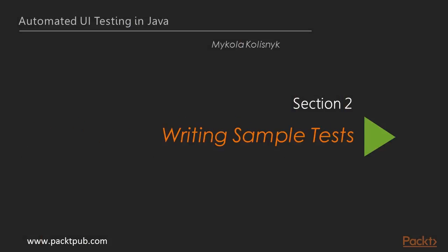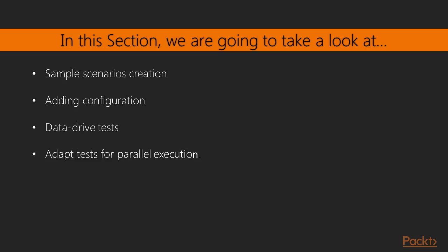Hello and welcome to section 2 of the Automated UI Testing in Java video course. In this section, we are going to go through the initial sample test creation and add initial core framework components which are going to be used across the entire course.